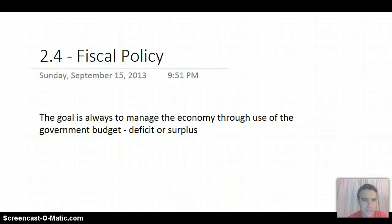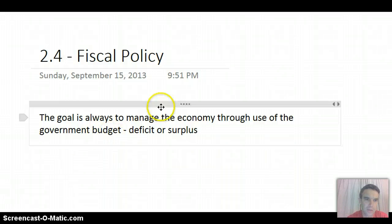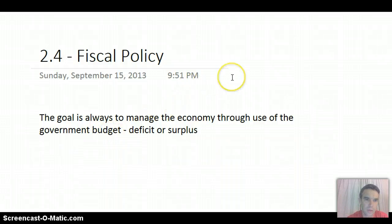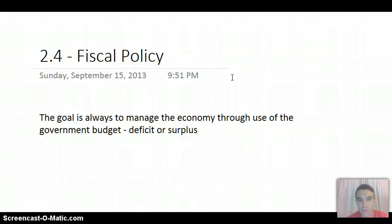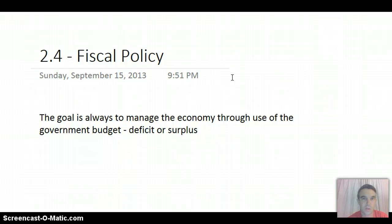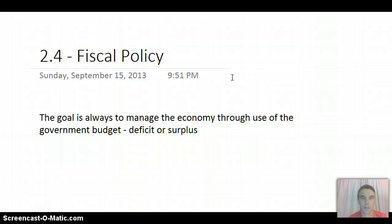With fiscal policy, basically the idea is that we want to do just what it says there. The government is going to manage the economy simply by using a deficit budget or a surplus budget, depending on whether it's a recession or whether they're trying to control inflation.